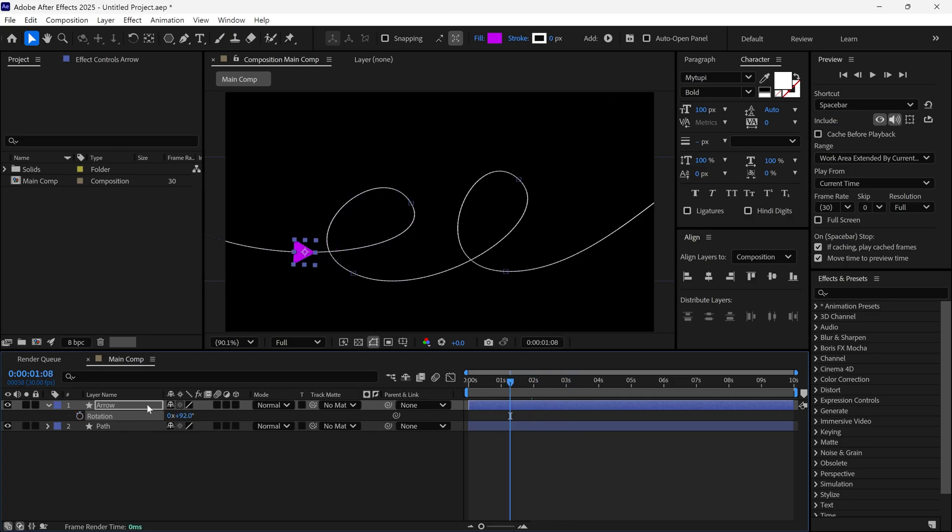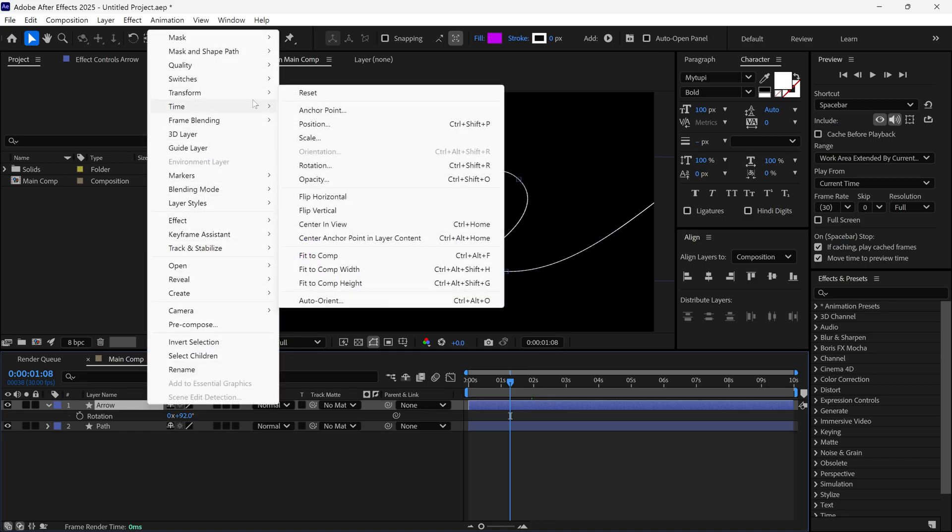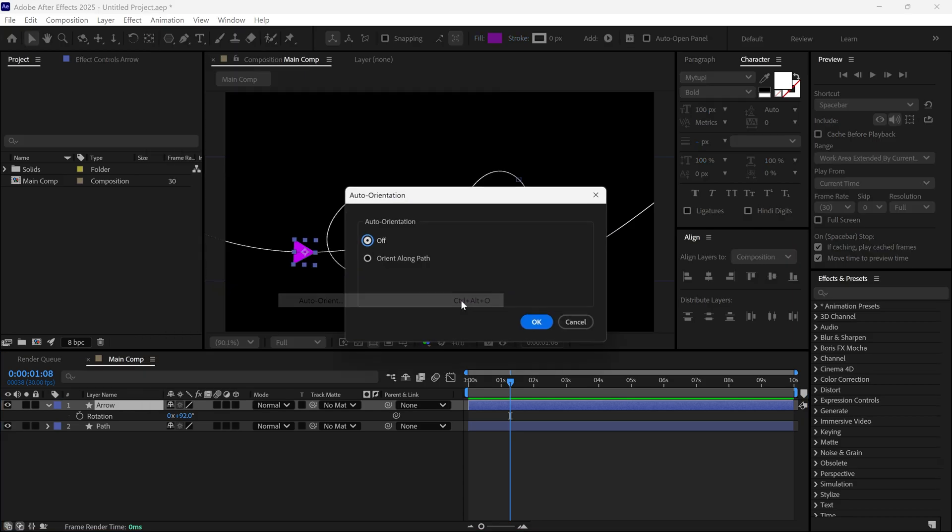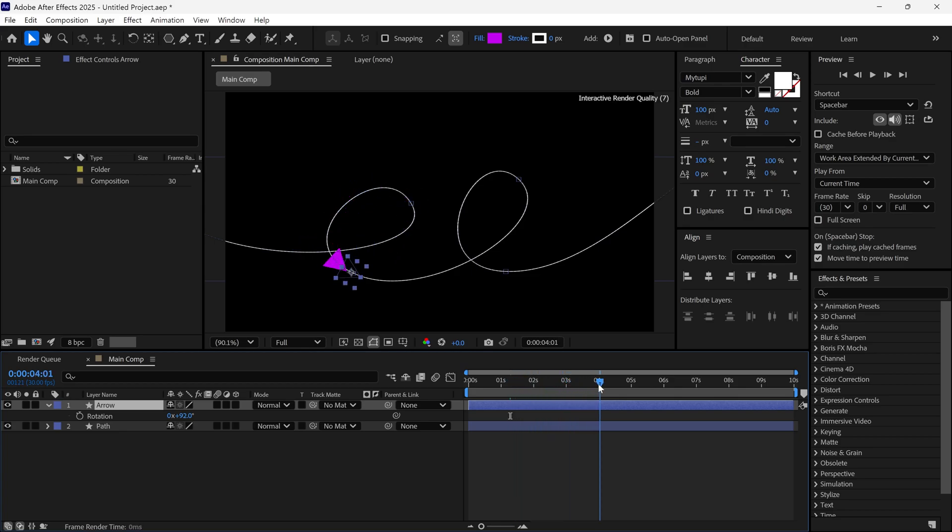Instead, select the layer, right click, go to transform and select the auto-orientation option. Then click on Orient Along Path and click OK. Now, our object rotates along the path very easily and precisely.